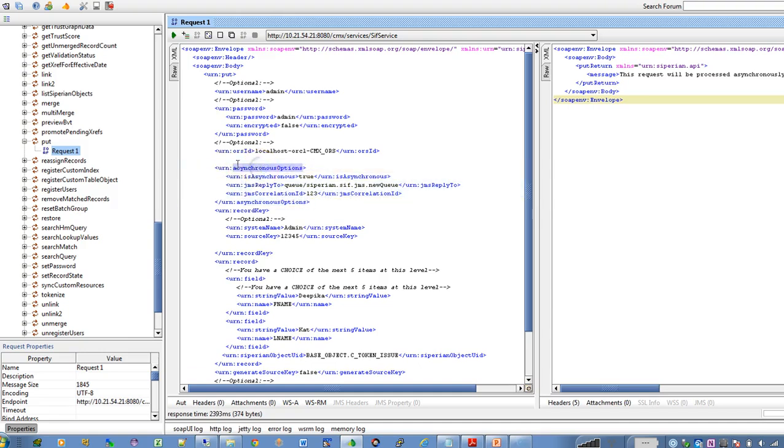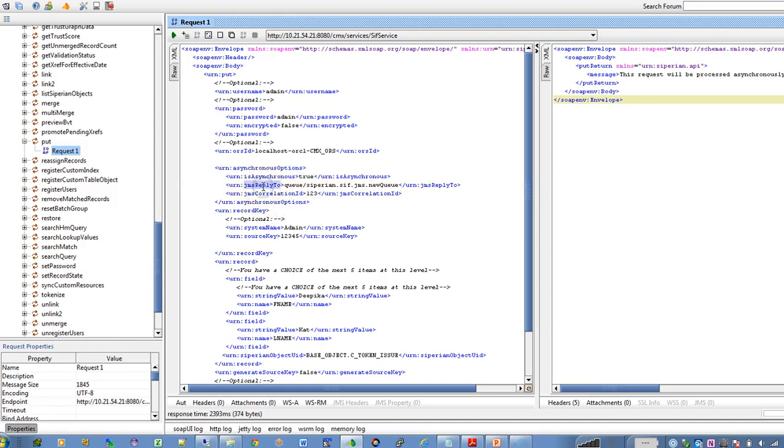So you will have the asynchronous option tab you mark it as a true yes I want to send the request as asynchronous rather than synchronous and this is the tab where you will specify the name of the queue to which you want to publish the message.